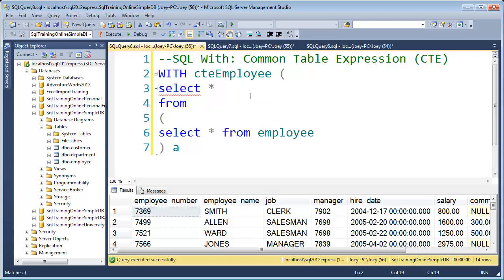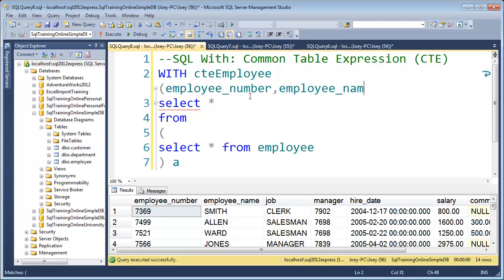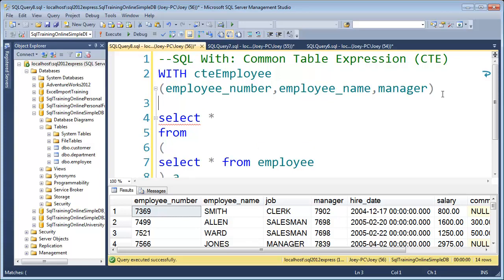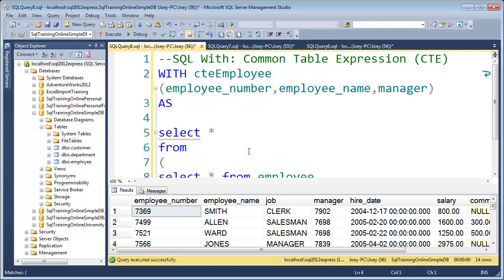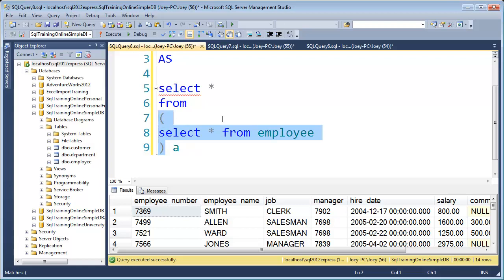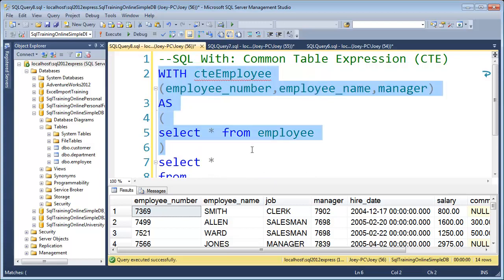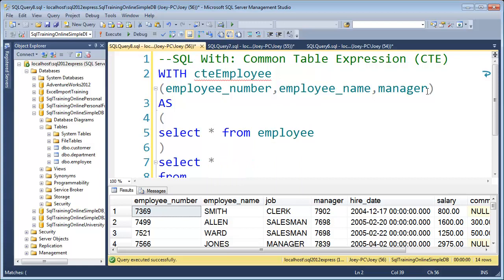Then you specify the columns you want. I'm going to bring back three columns: employee number, employee name, and manager. Notice how I separate those by commas. The next part you need is the AS keyword. So you say WITH, give it a name, list the columns you want to bring back, then AS — and now we put in our SELECT statement. Instead of star, I need to define those columns explicitly.